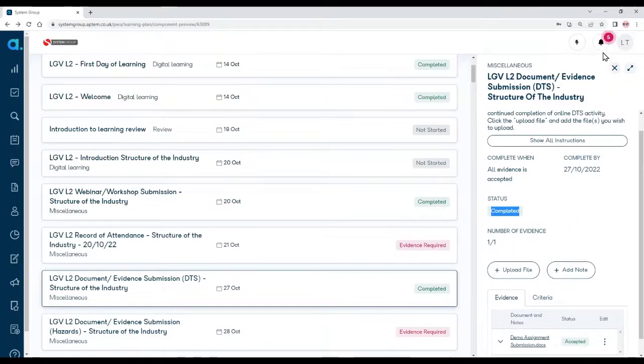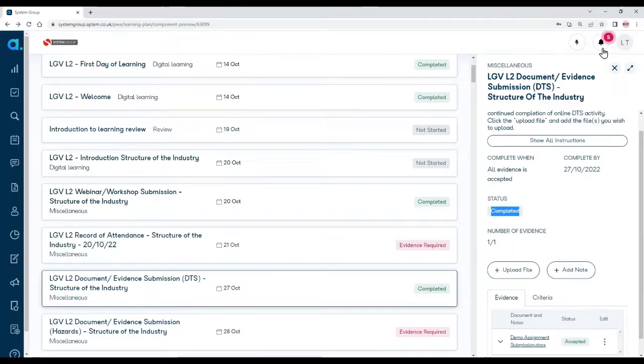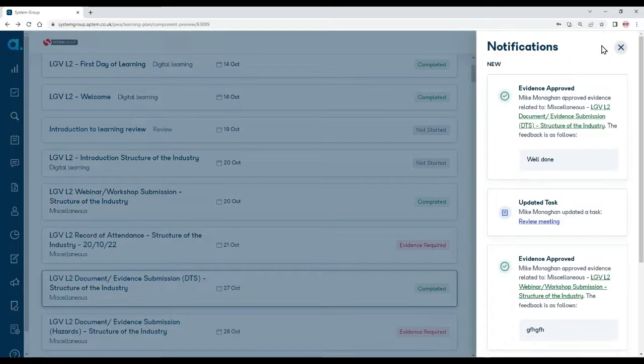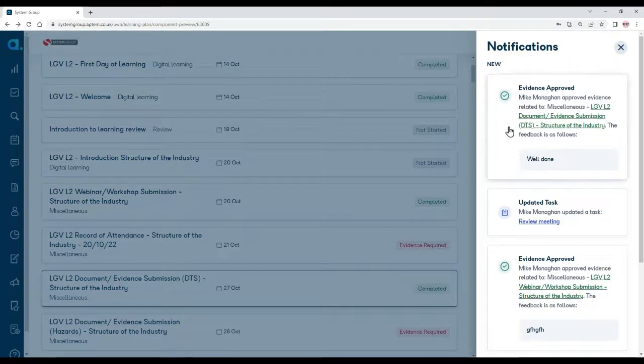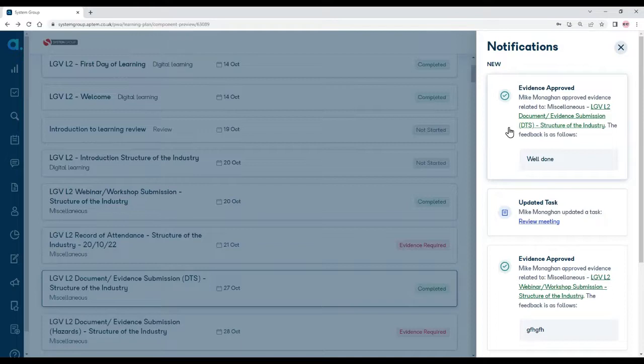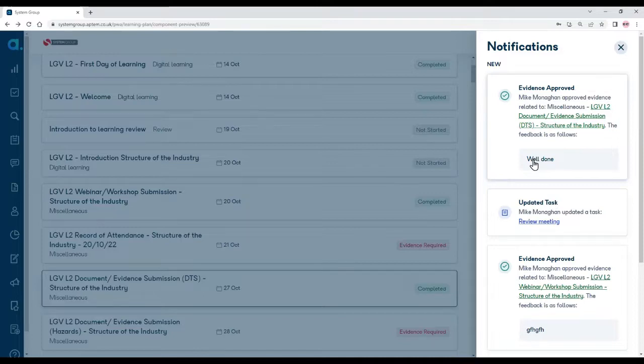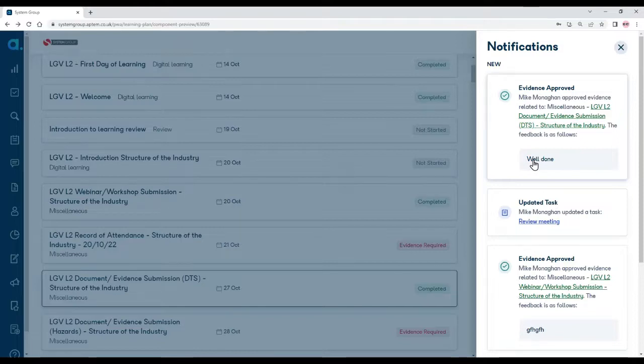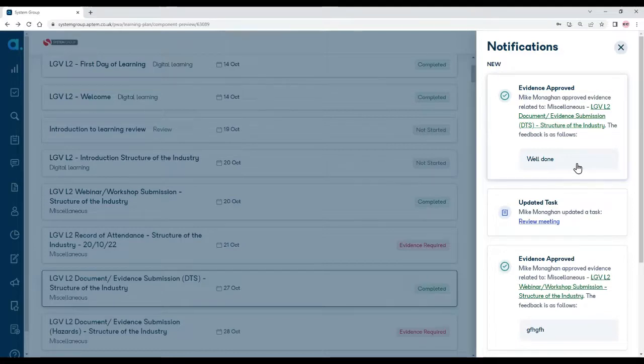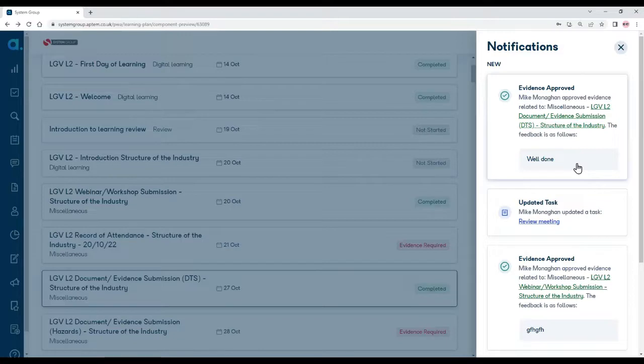You also know it's completed because in the top right hand corner you can see there's a bell with a red flashing number. That means there's a notification for you. If I click on that, there's a message there saying that the coach has approved your evidence and they left a message saying well done. If your work hadn't quite met all the objectives, the coach would still mark it and you would still get a notification, but you would get a message telling you what you need to do and you then need to resubmit the work.